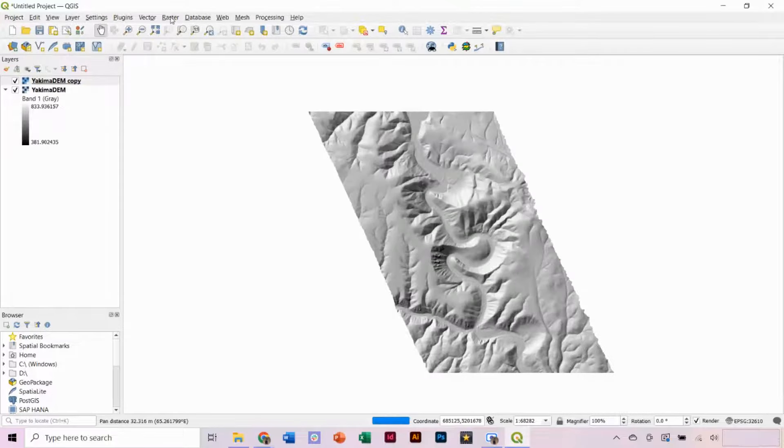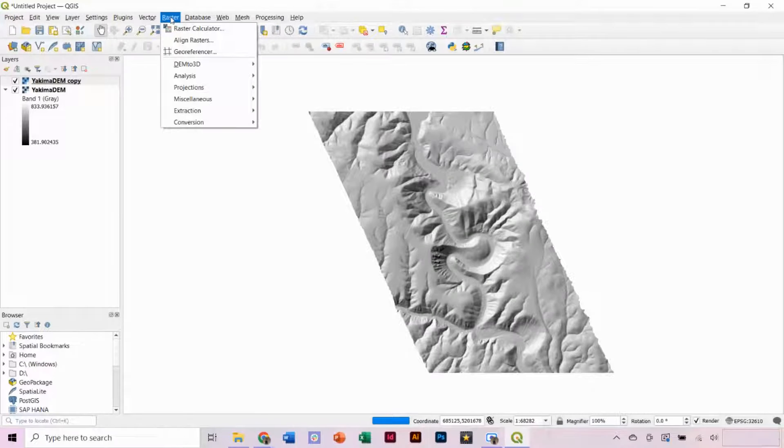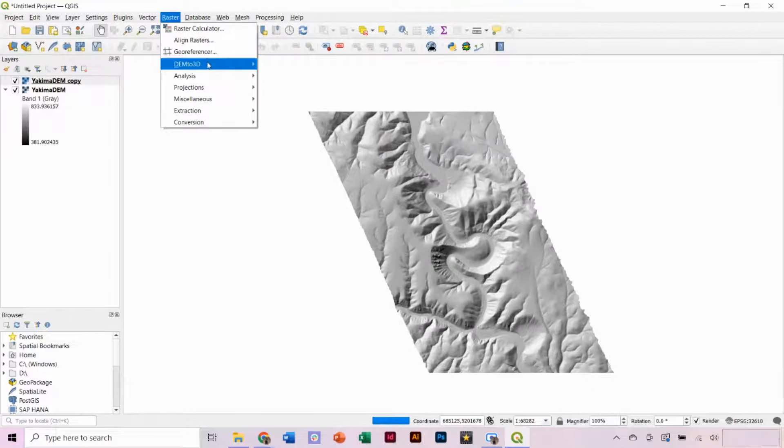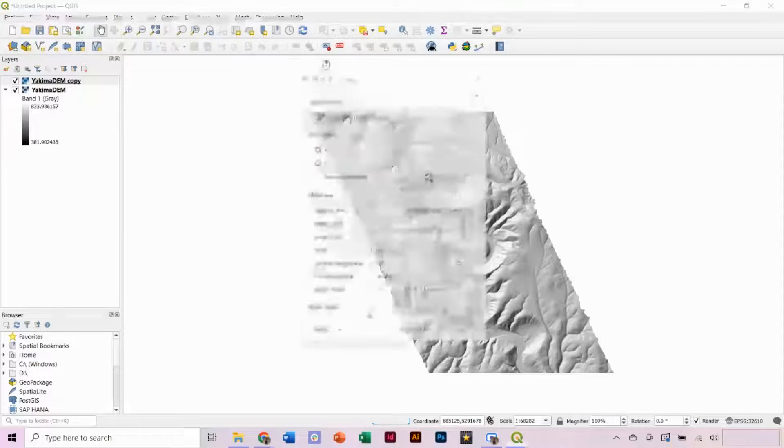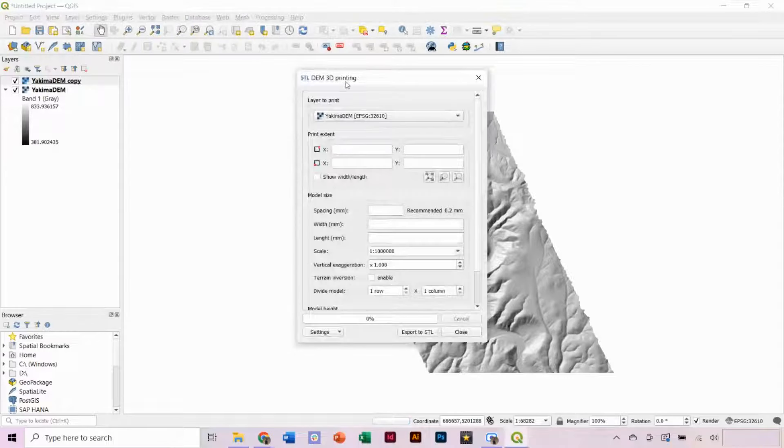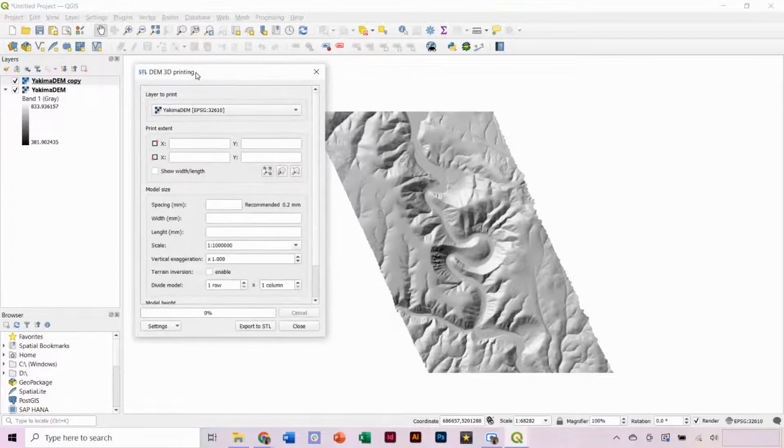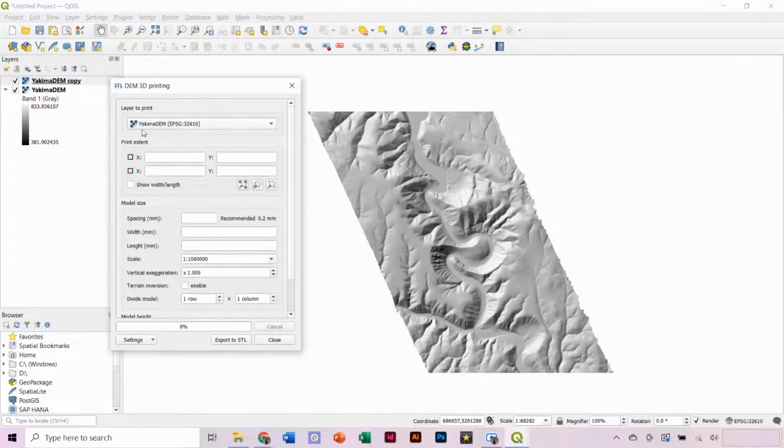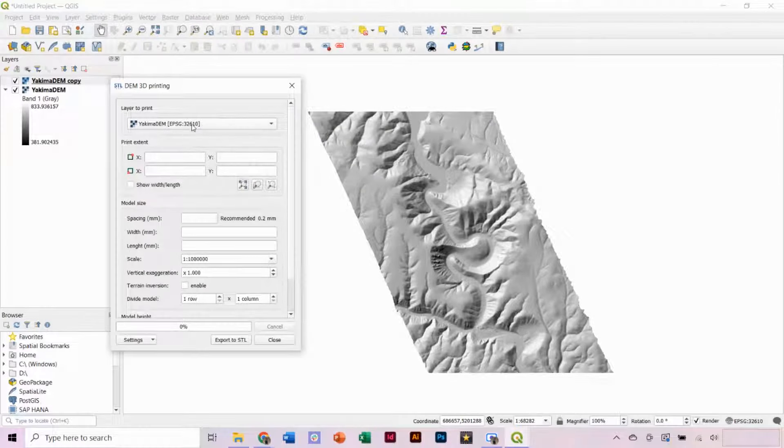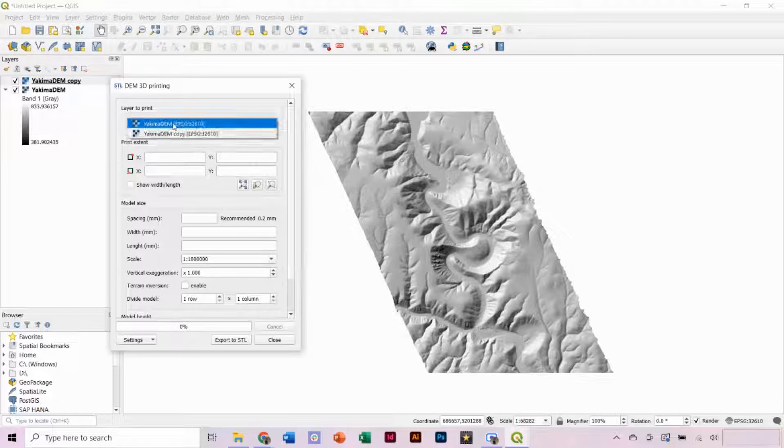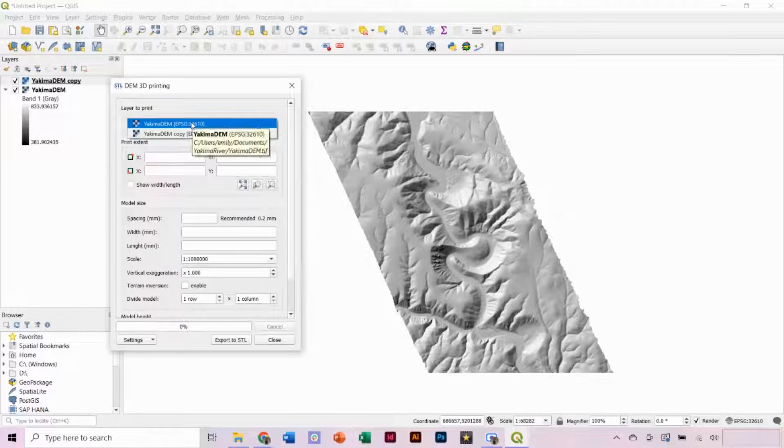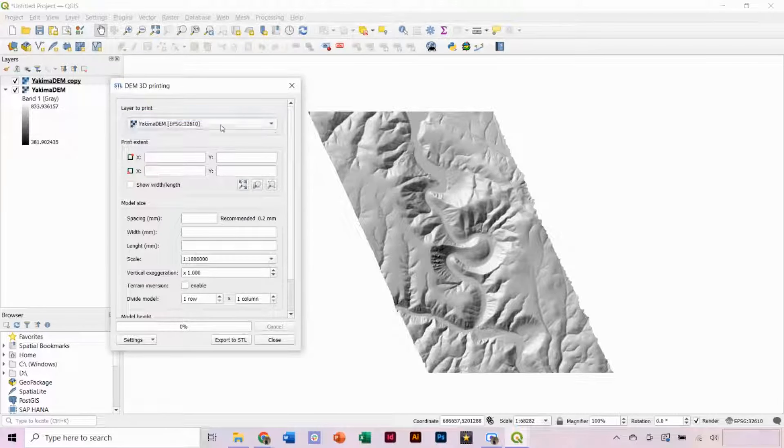Then, in the top menu, go to Raster and we will now have a DEM to 3D option that we can select. In the pop-up window, we want to be sure that our DEM layer is selected as the layer to print.